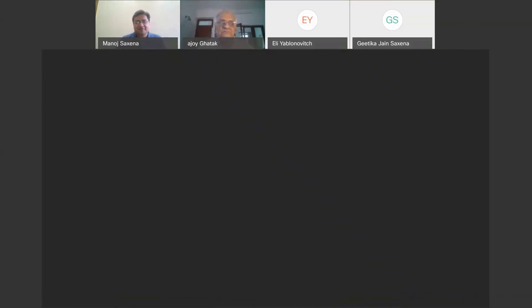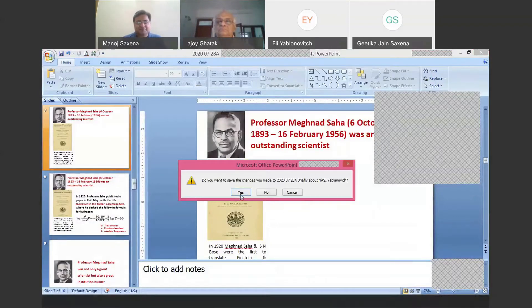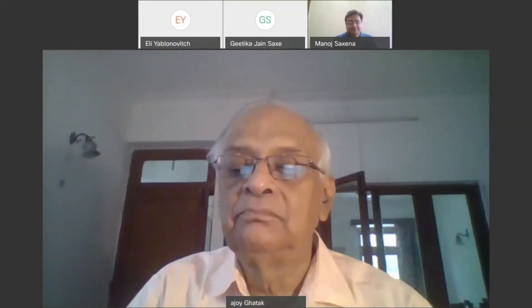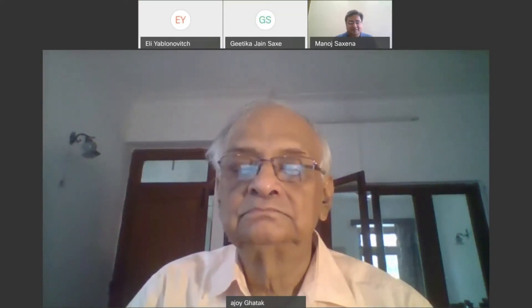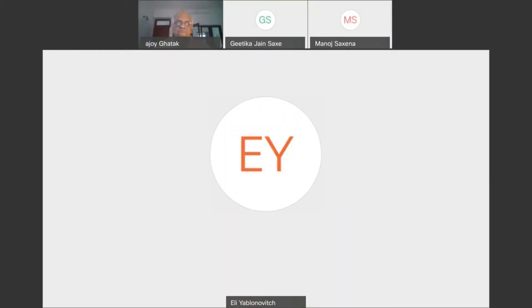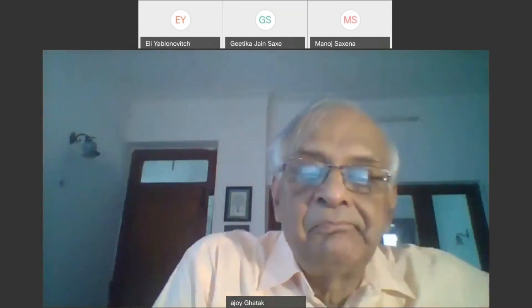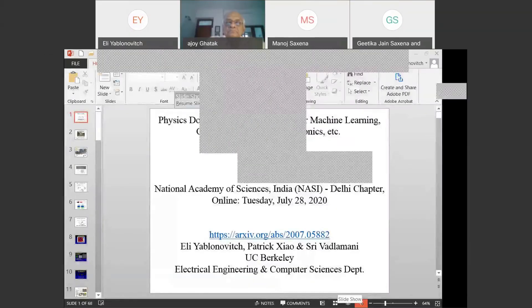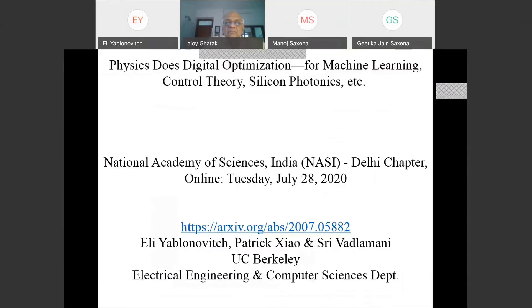After some technical setup to share the screen, Professor Yablonovich confirms he is now the presenter. He thanks everyone for tuning in, noting there are hundreds of people in attendance, and says it is a great honor to address them and share what is very exciting in science.